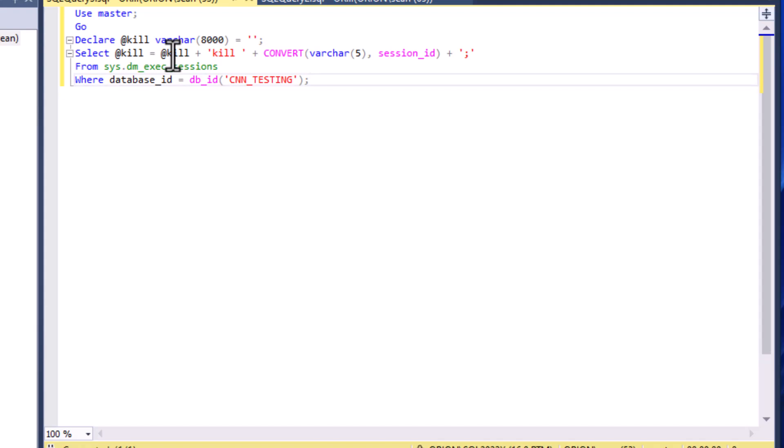What are we going to do once we have our statements created? Well we are going to execute those, and we can just do that as an execute variable and that is going to do it for us.